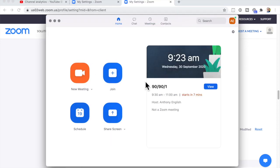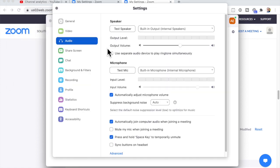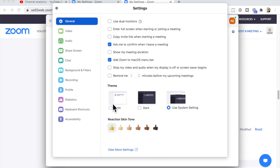ask the host to go to Zoom.us, Preferences, and then select General, View More Settings.